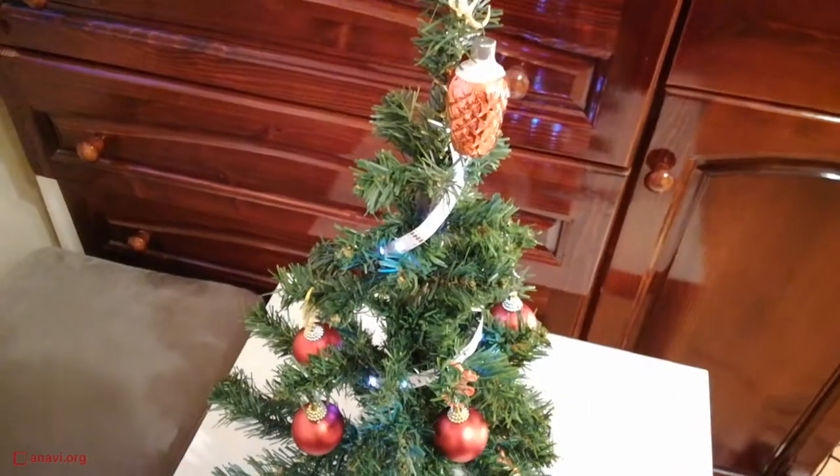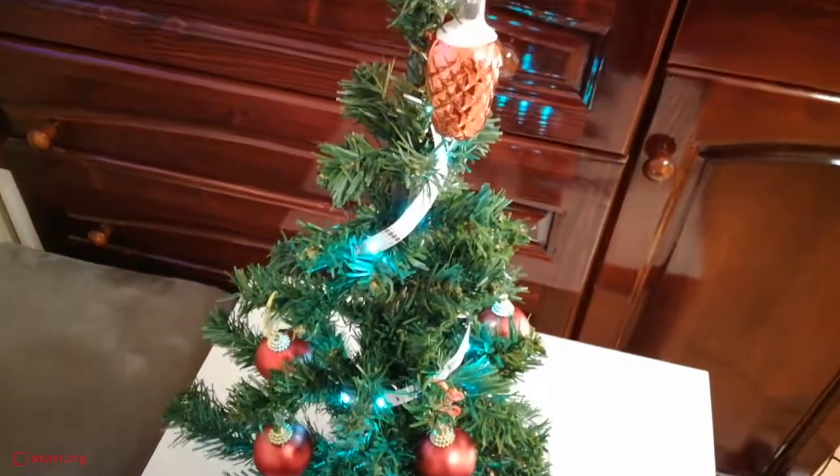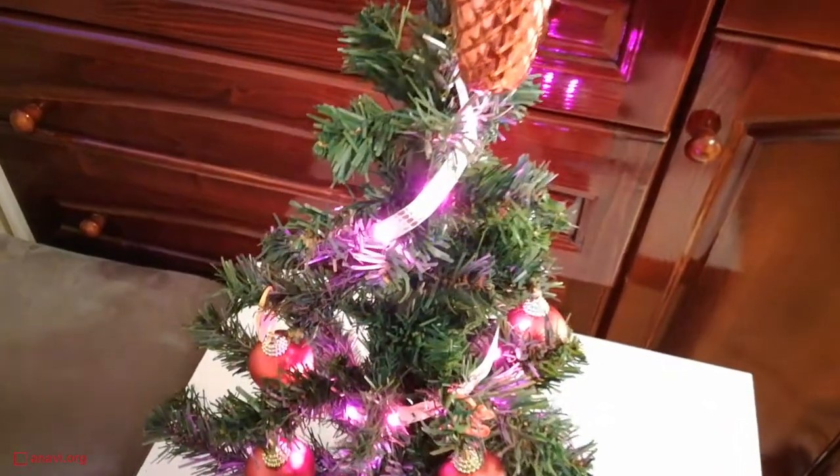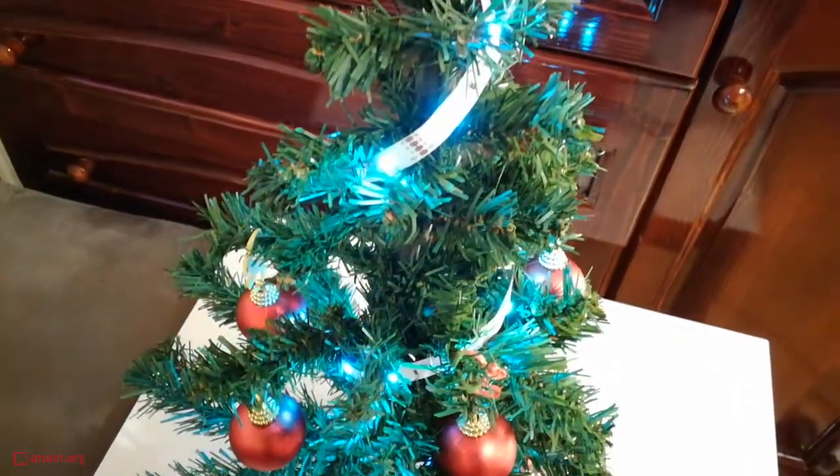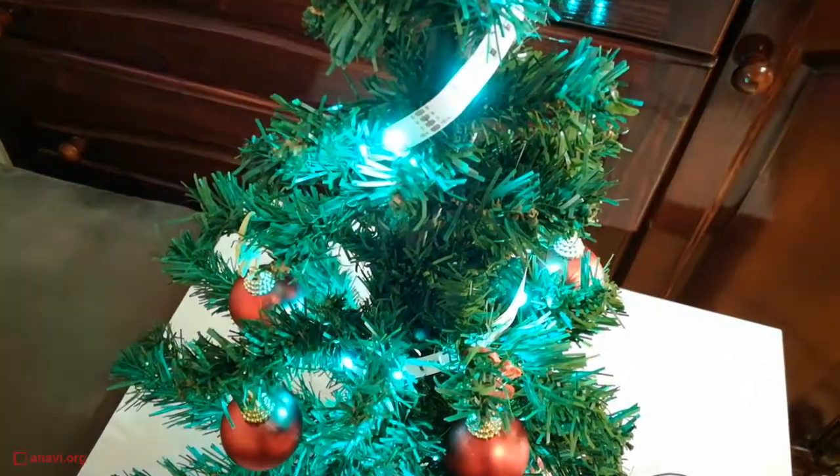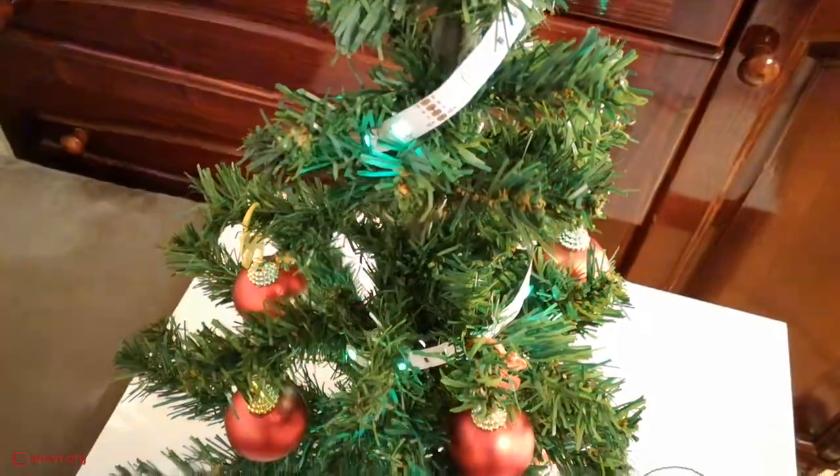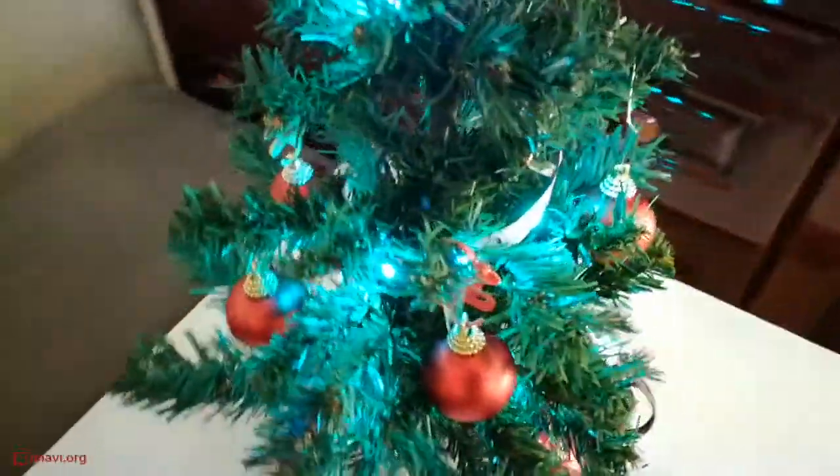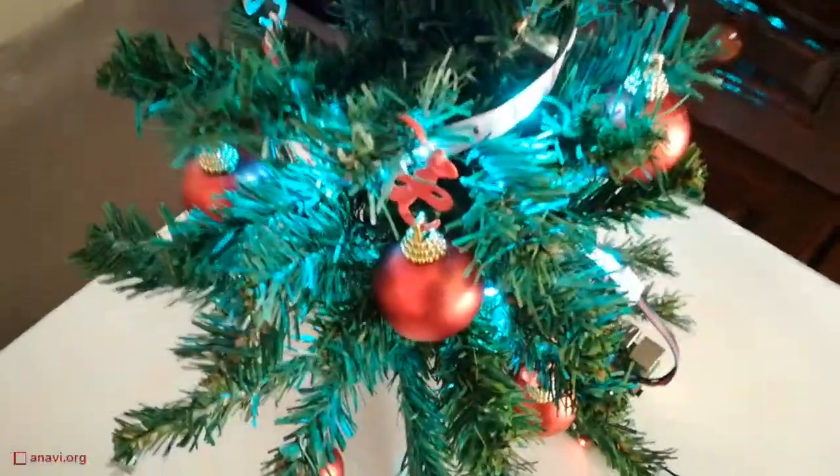This solution is appropriate for indoor use only. Do not hesitate and try it with your Christmas tree. The exact steps are available at the description of the video.